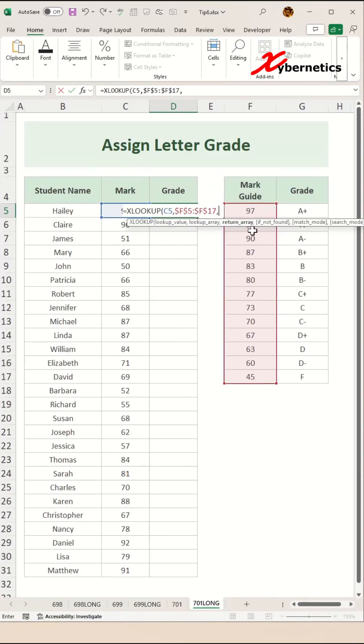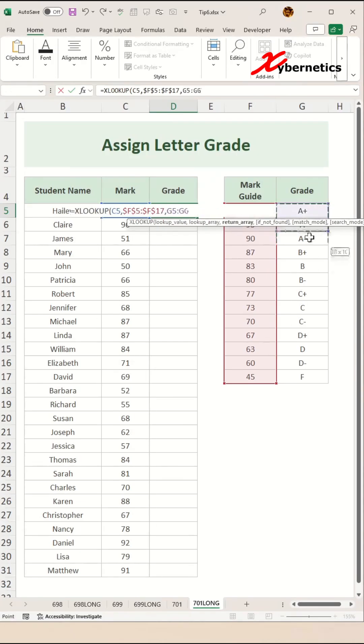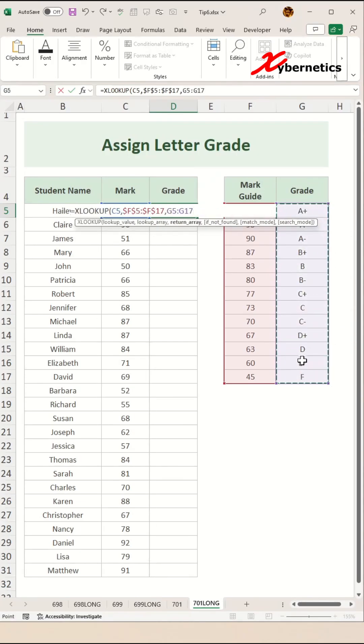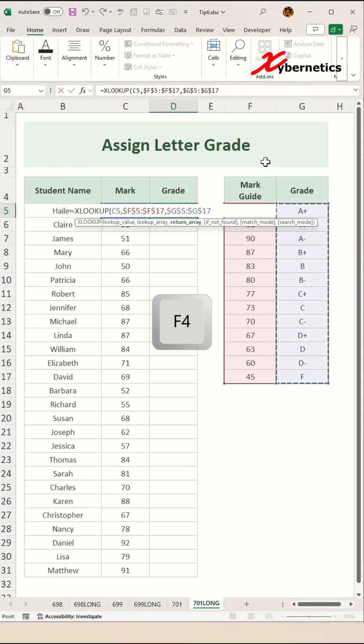The third argument is your return array, which is going to return the grade itself. We're going to highlight the grade column like this. Press F4 once to make both row and column fix.